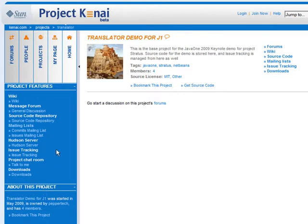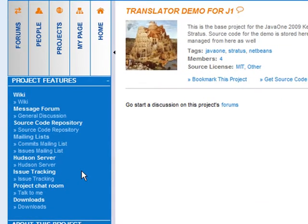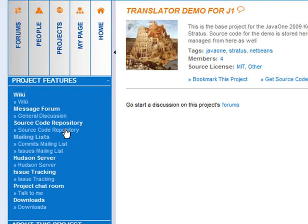Currently each project gets a number of features: three varieties of source code management — Subversion, Mercurial, and Git — issue tracking through Bugzilla and Jira, collaboration features such as a wiki, forum, instant messaging chat, and mailing lists, a download area to host your project's builds and documents, and an optional website for your project.